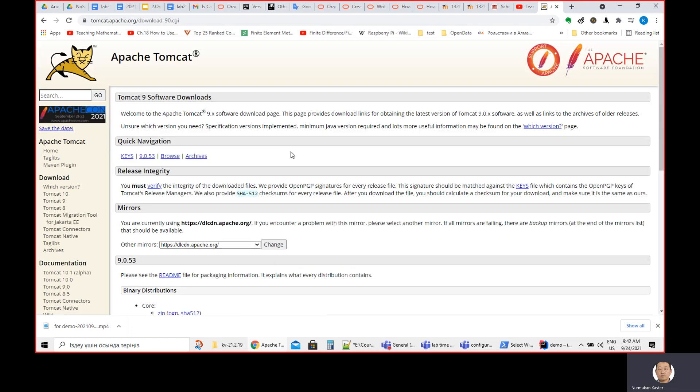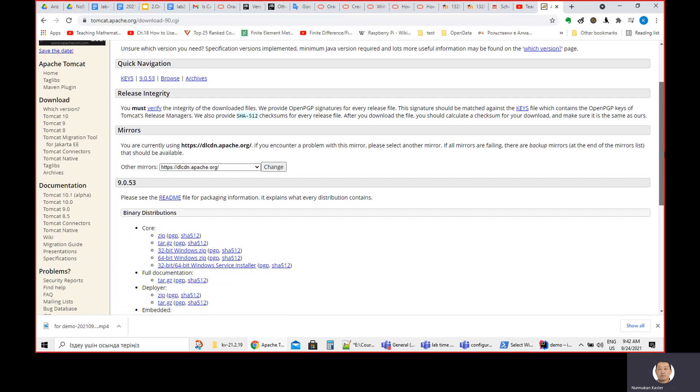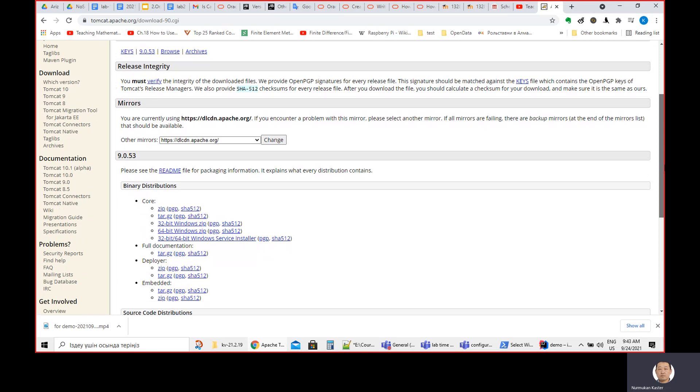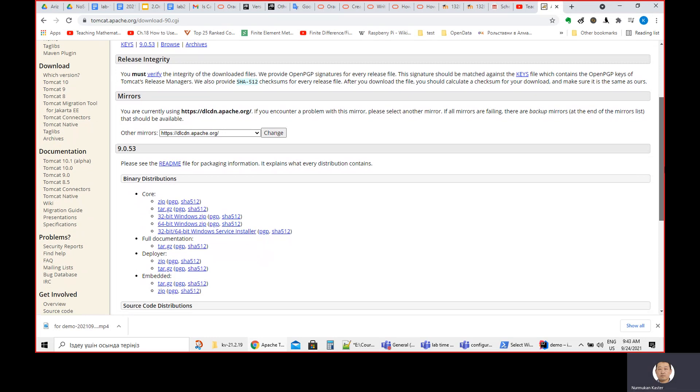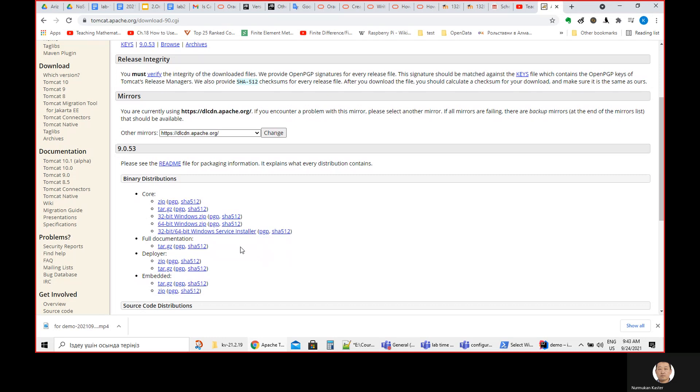Based on your computer, you can download different versions. For example, for Windows, for tar files, for Linux, or other operating systems like Mac OS. You can always use zip or tar, no problem.